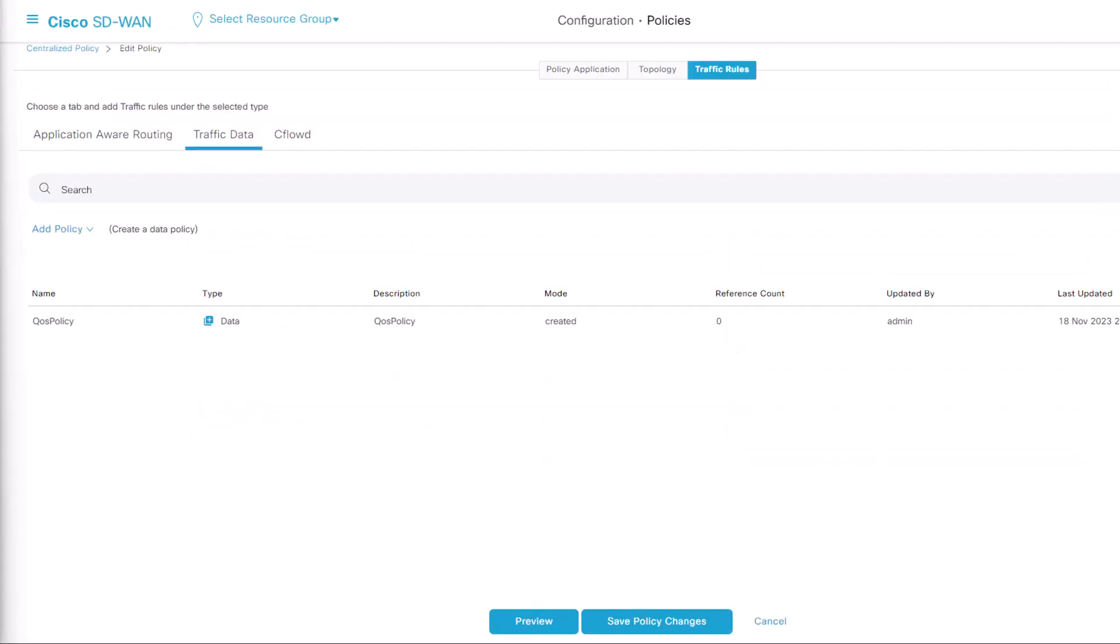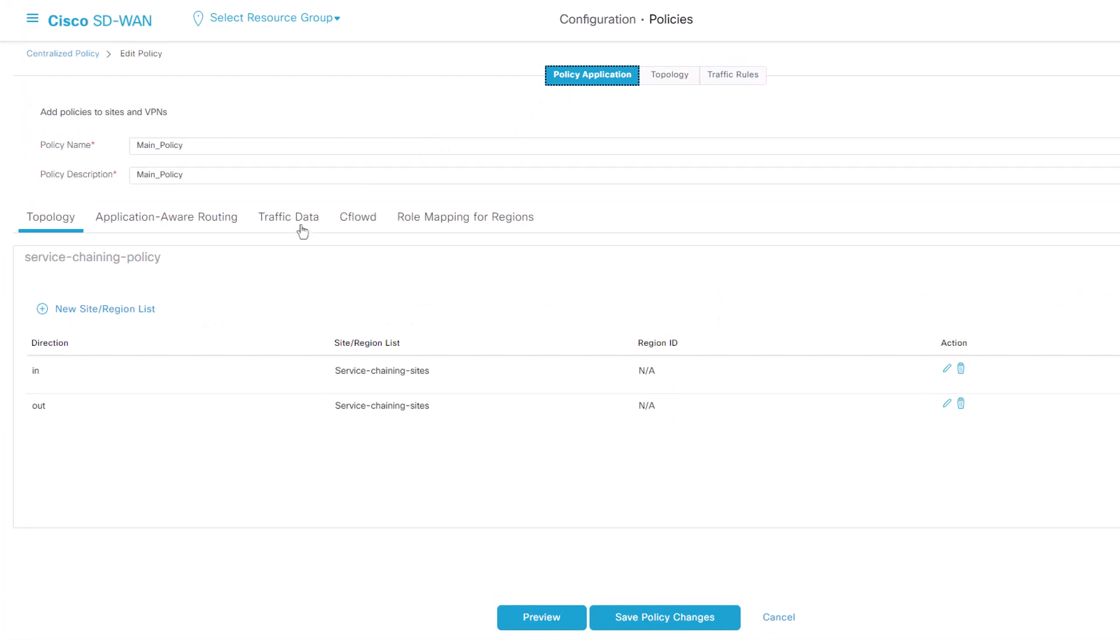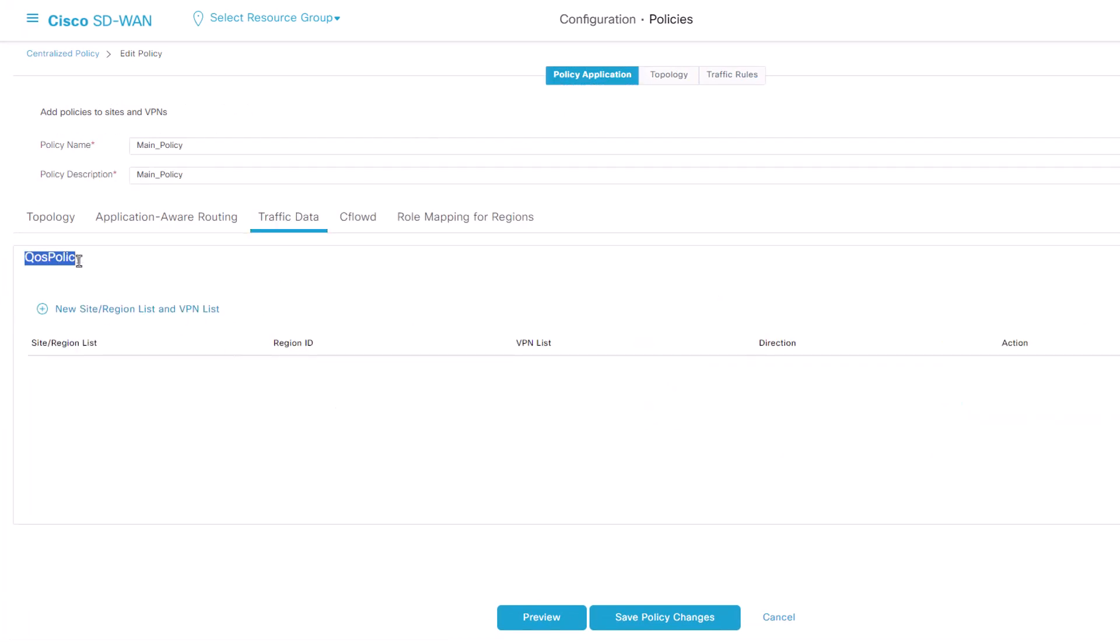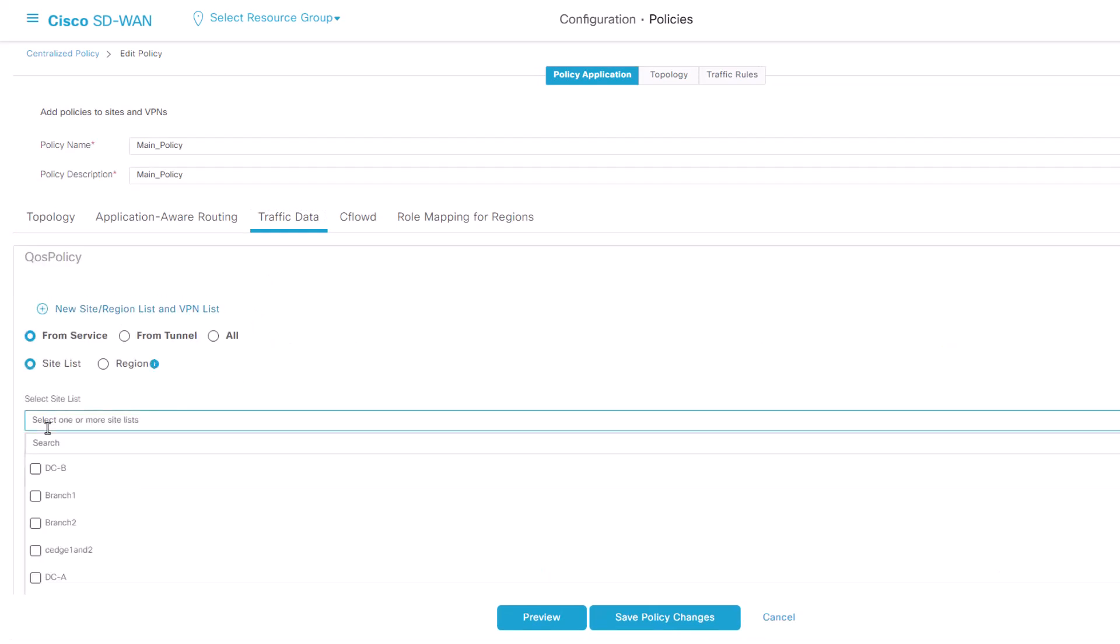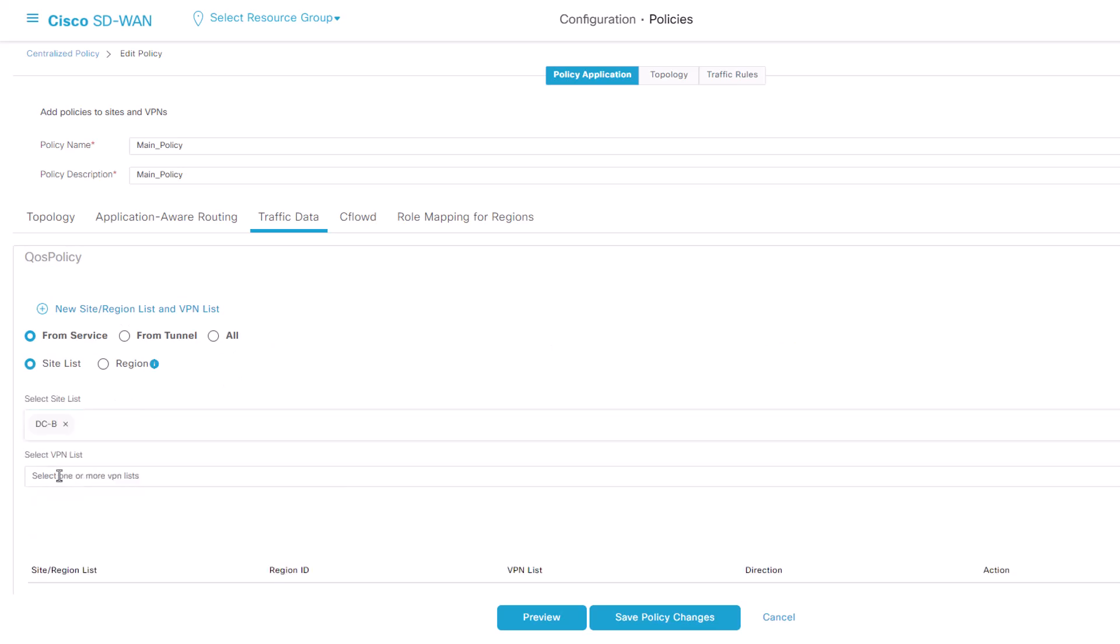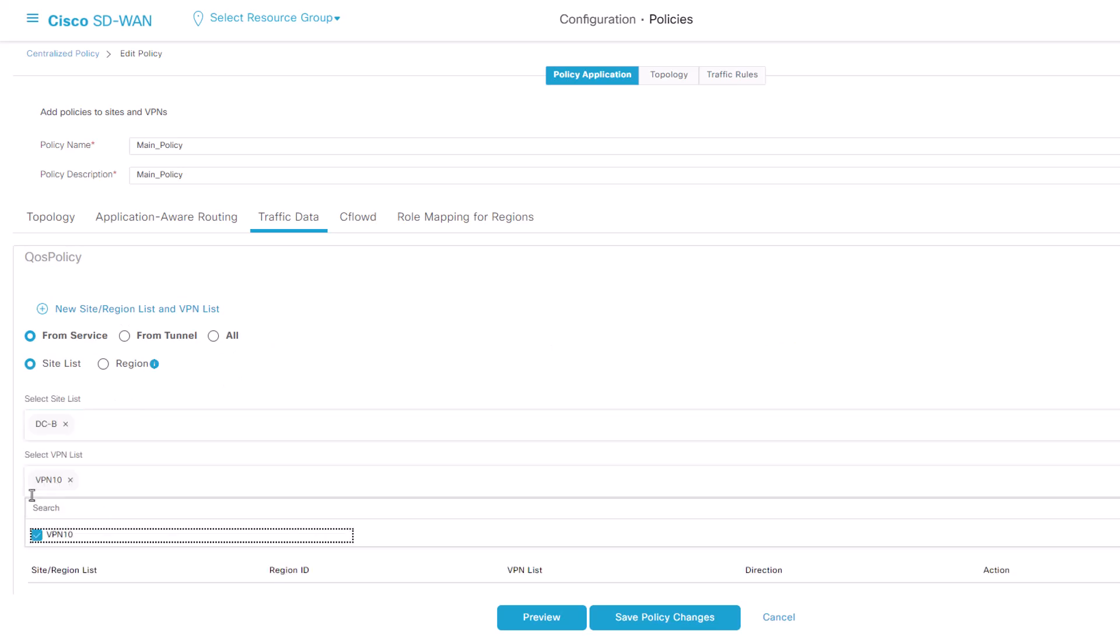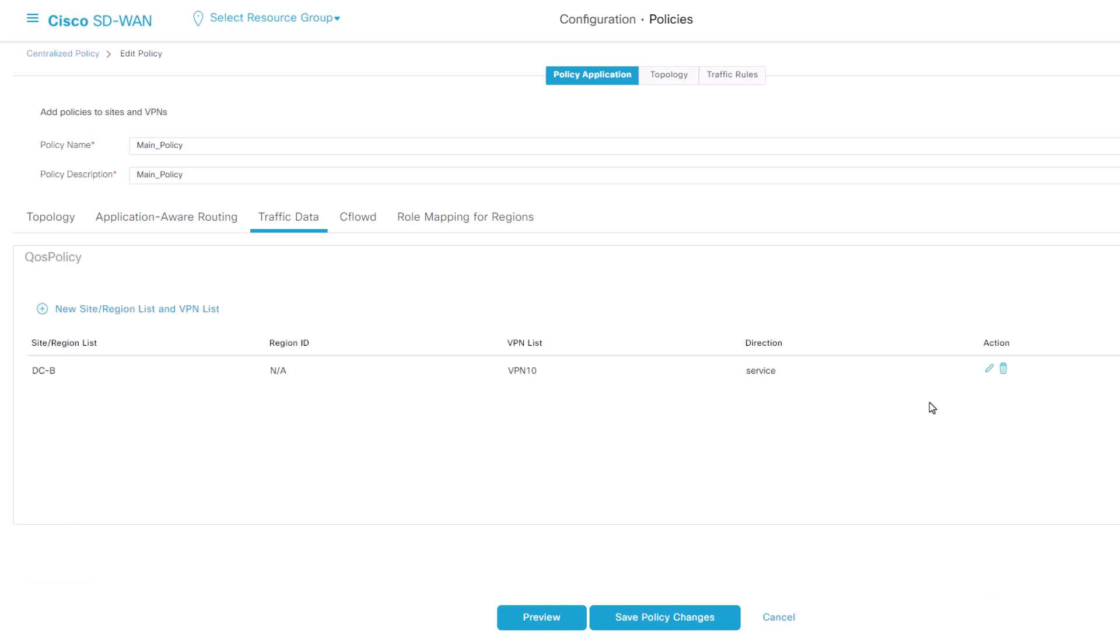We need to apply this QoS policy to our VPN and site list. Navigate to Policy Application, Traffic Data. Find your QoS policy and click New Site/Region List. Select the site and VPN where this policy will be applied. Click Add when finished.